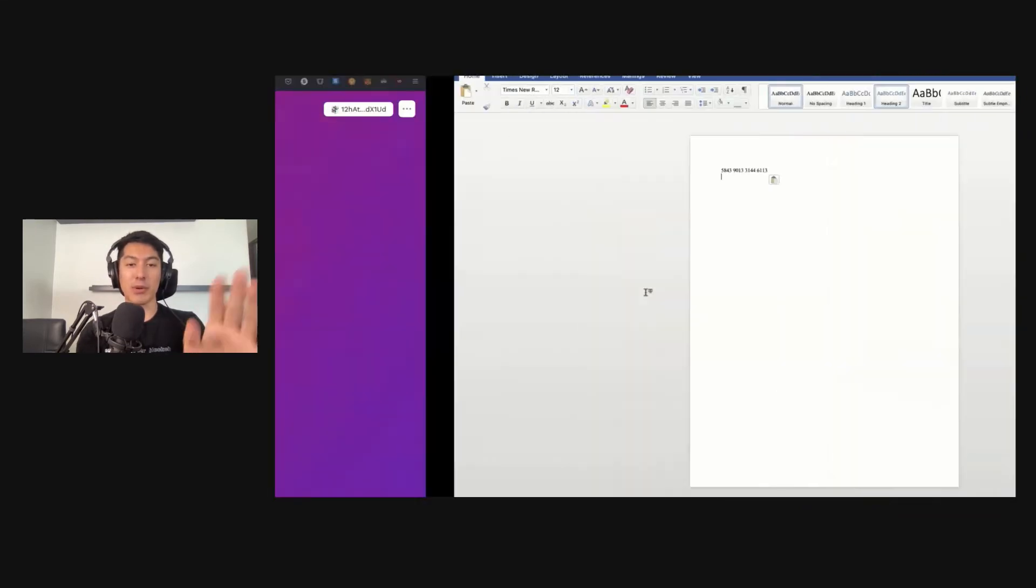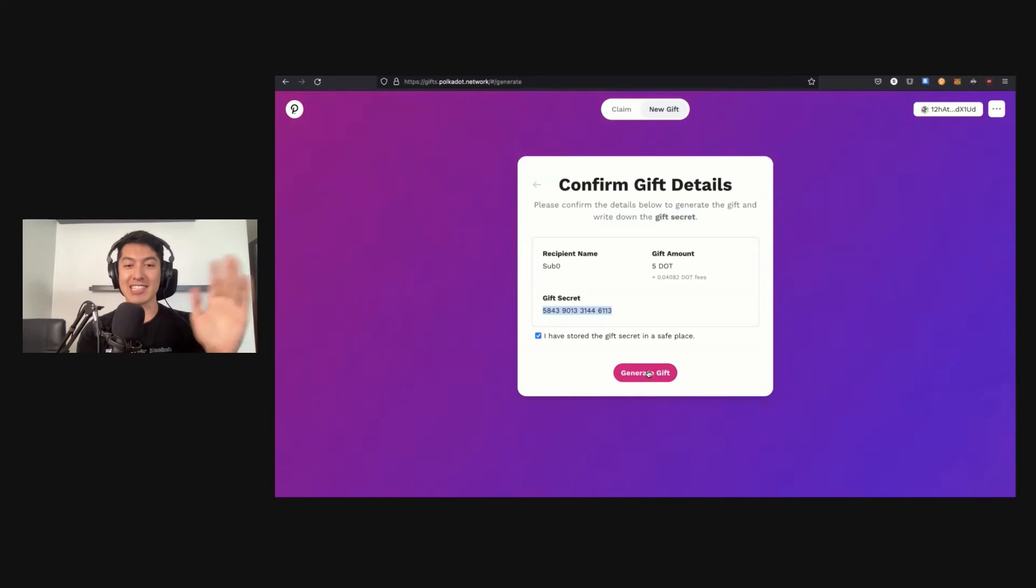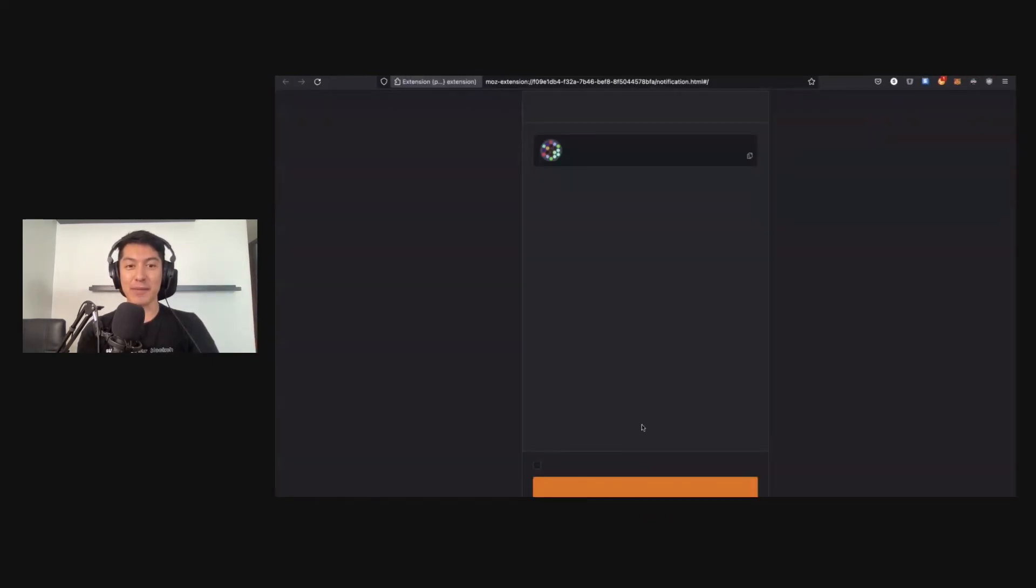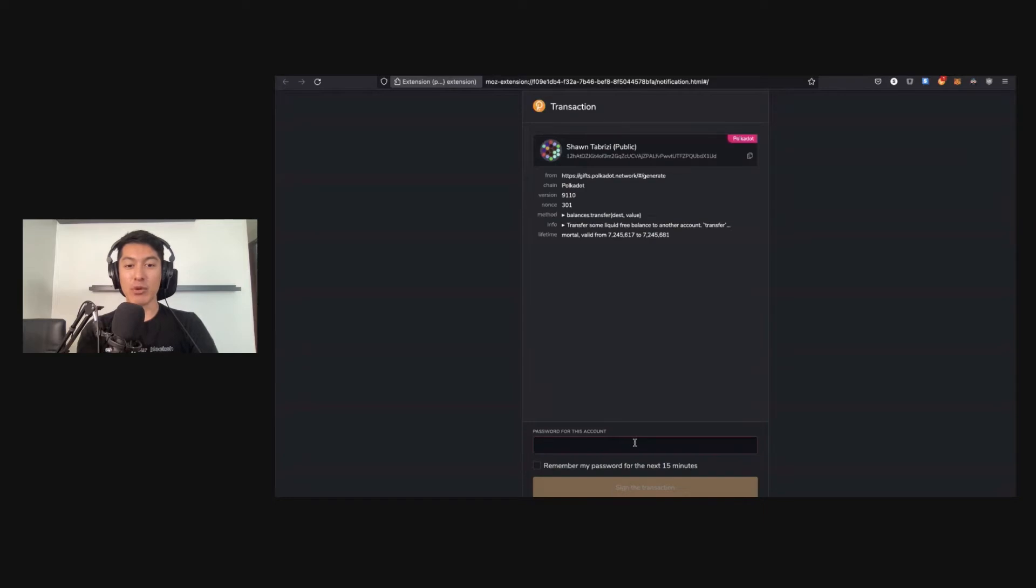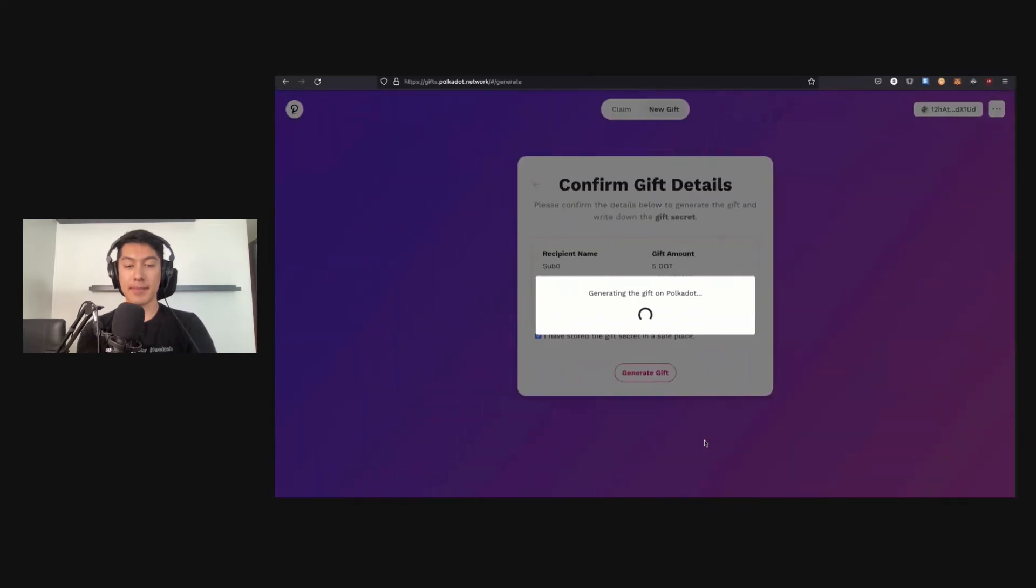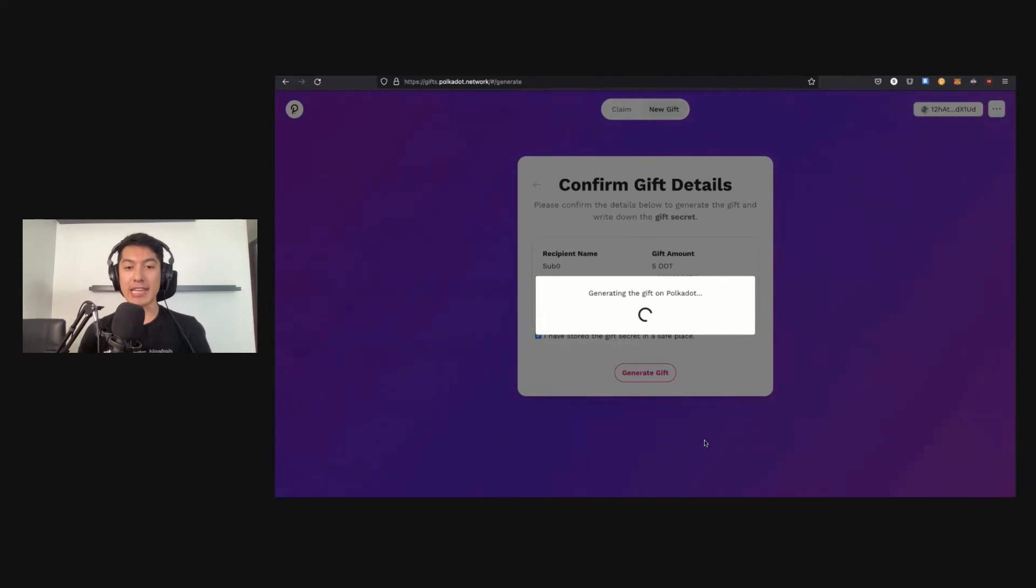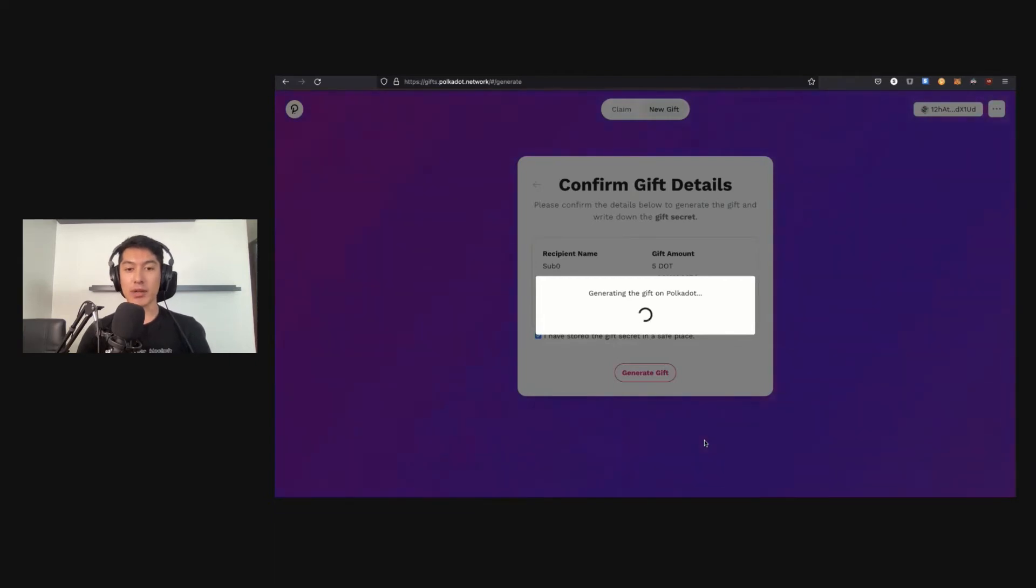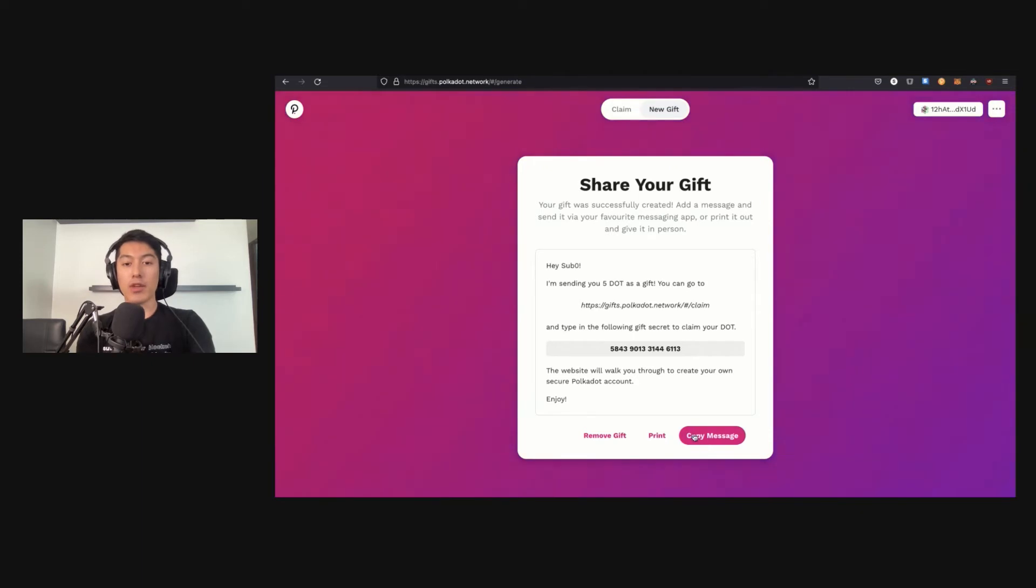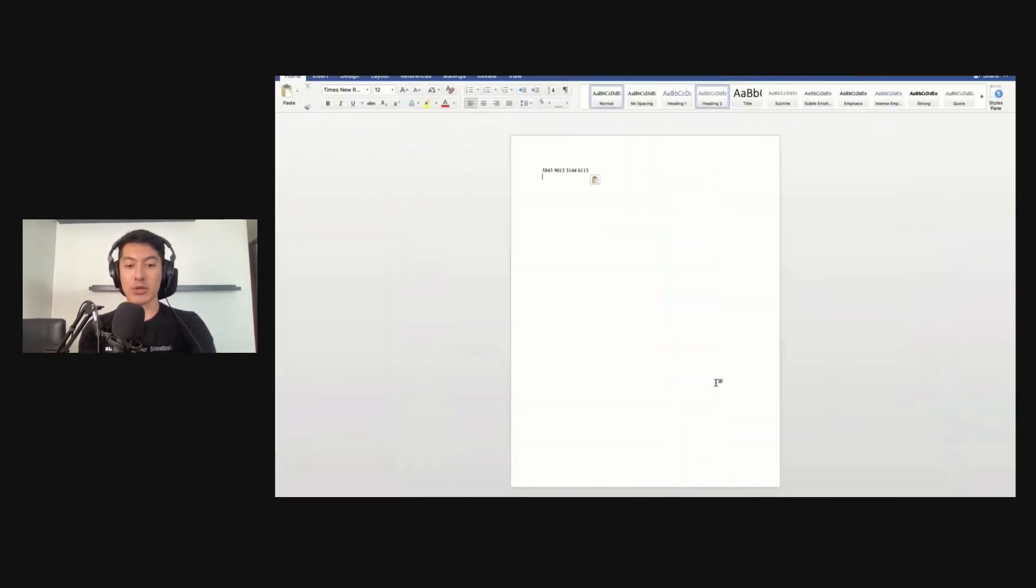Basically, I can confirm the details of what I'm about to send. I'm going to store this secret in a safe spot. By the way, you don't actually do what I'm doing here—obviously this is not very safe on a public video chat—but let's go ahead and have some fun anyway. I'm going to sign this message. Okay, so now I'm going to be generating a gift on Polkadot.